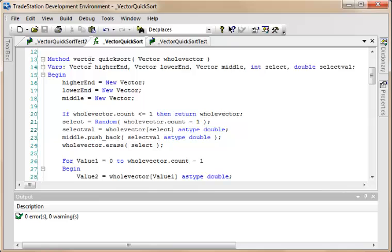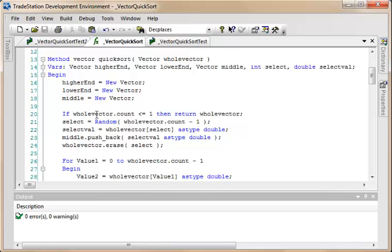So the method itself is a quicksort. We're passing into it a vector and we're outputting a vector from the method. And what we do, we have three vectors: higher end, lower end, and middle. We also have an integer select and a double select value. So we've got the other vectors declared here: higher end, lower end, and middle. And what we do is when the size of the whole vector gets to be equal to one or less than one, then we return the whole vector.